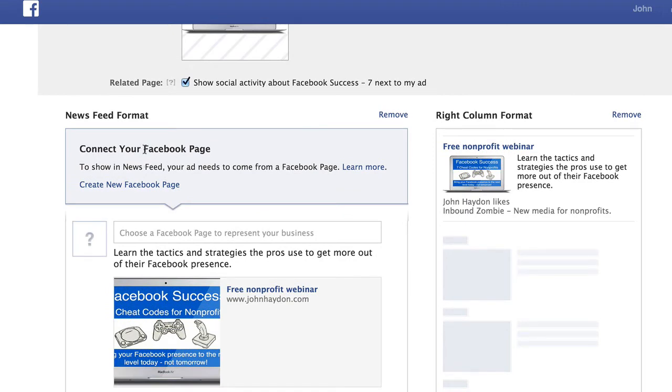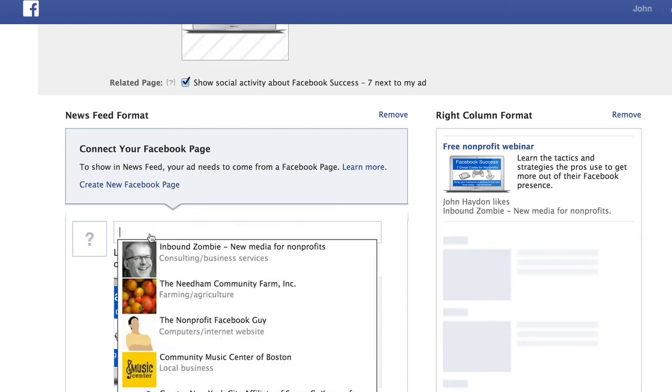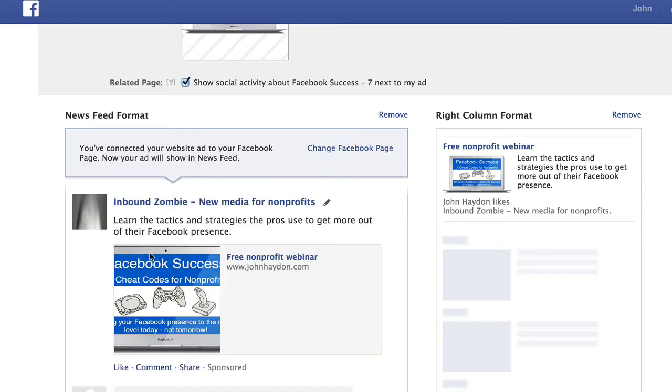As I said before, this gives you the ability to present the ad as if it's coming from your Facebook page. So if we pick our Facebook page, this is what the news feed ad will look like. It will be a simple post from this Facebook page.